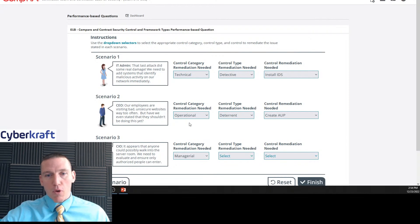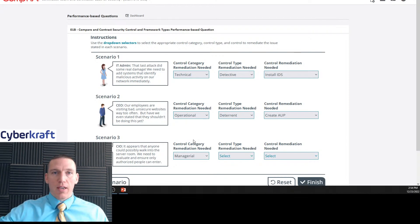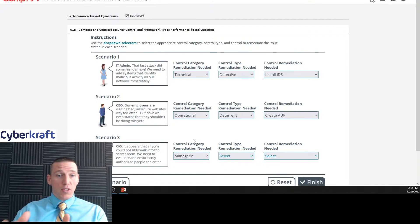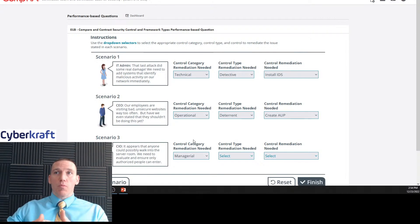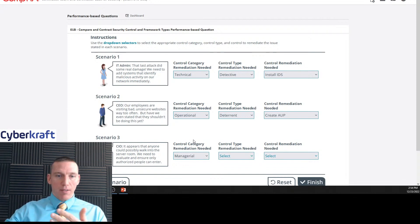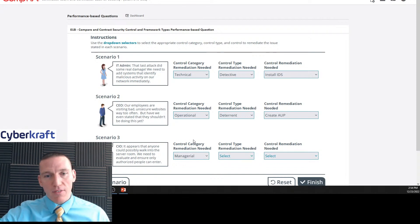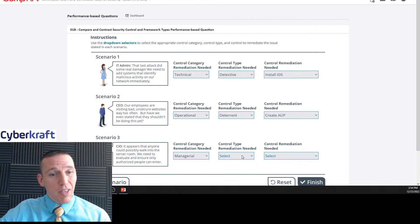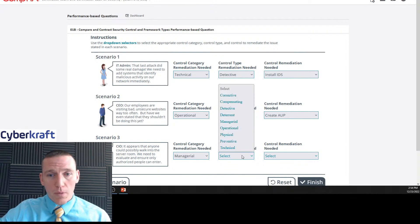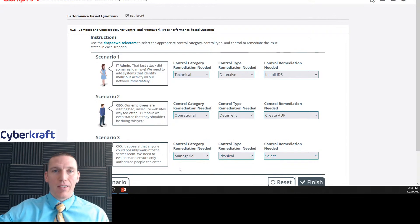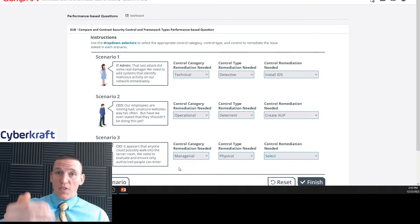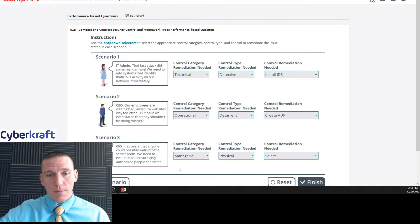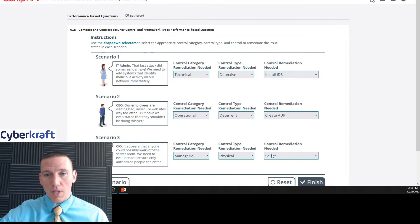Any physical controls, protections of physical assets, that's going to be a managerial type control. Remember operational, that's more policy-based. Managerial controls, these have to do with physical structures, how personnel go about business, how they operate from day to day. So that's going to be a managerial control. And this is going to be a physical control, just because we need to limit physical access to a server room.